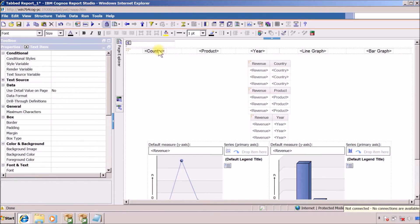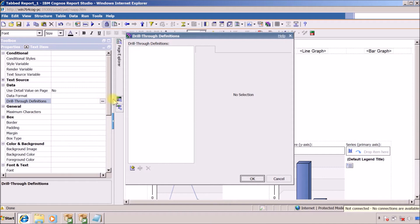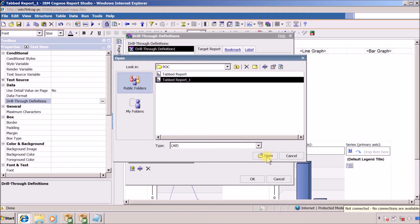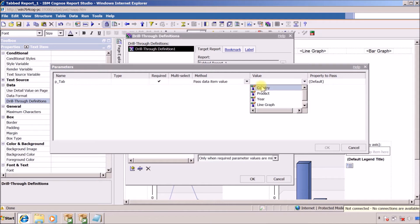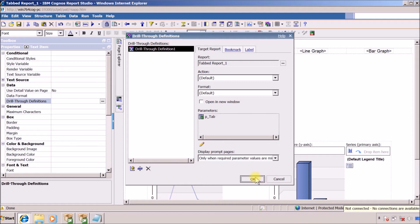Now it's time for drill through. I am going to select this — let me save this as tab_report_one. Select country from the property menu and I want to create a new drill through. Select the report — this is my tab_report_1, this is my target report. I want to pass the parameter p_tab, and the value for this is pass data item value. I want to pass country in this.